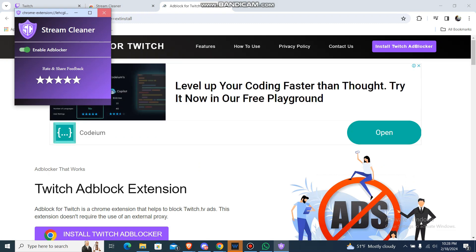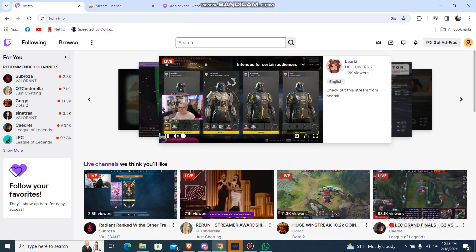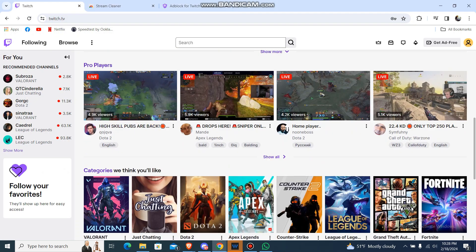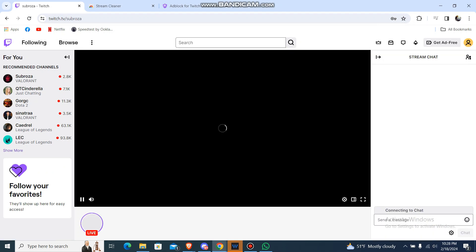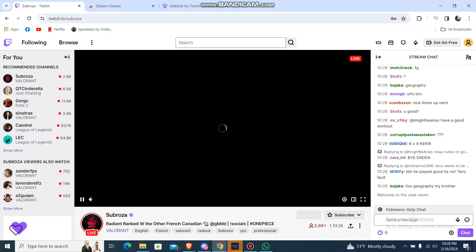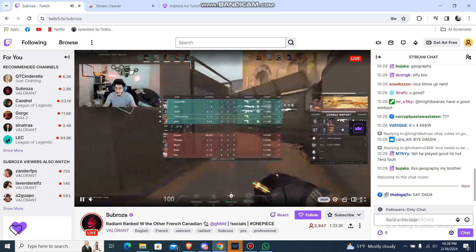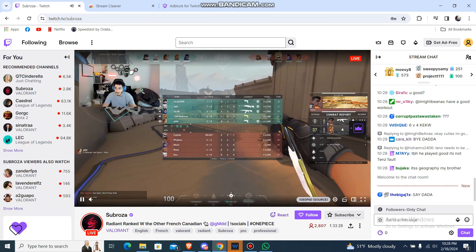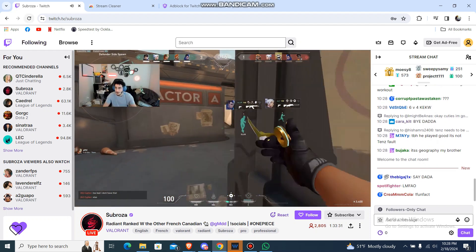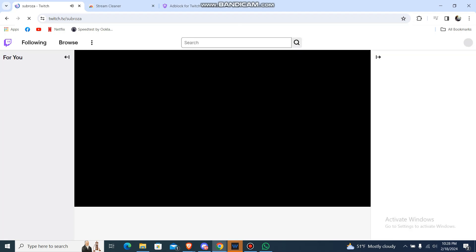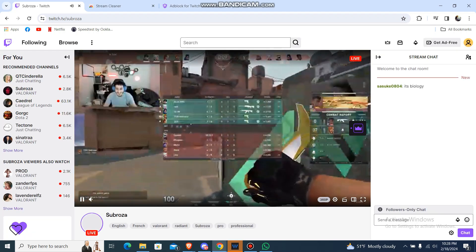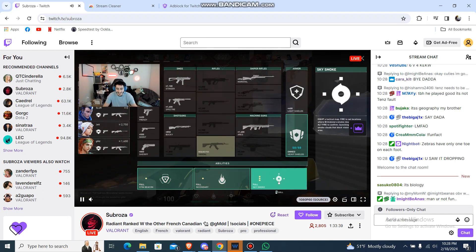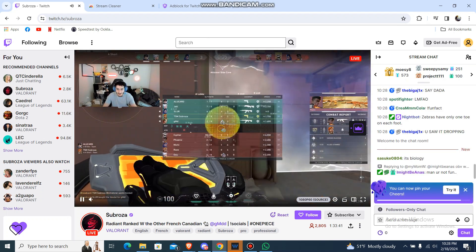So now just go to Twitch and play any video. Let me just go with this one. And now let me just reload it. Now let me just see if there are any ads.